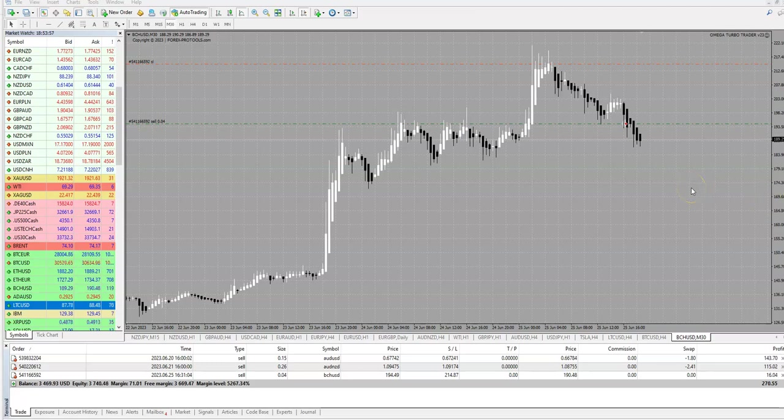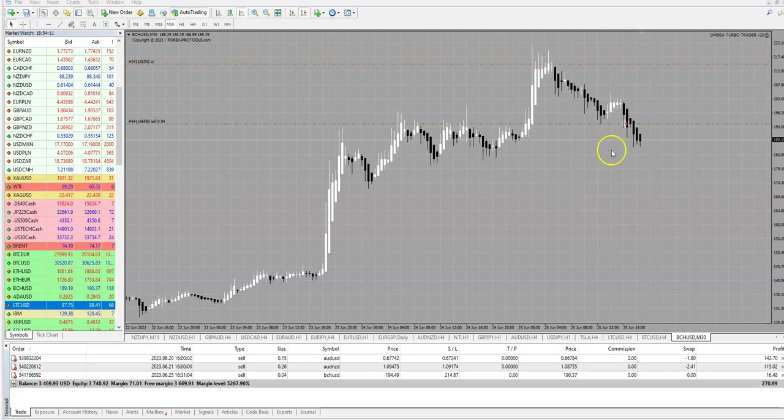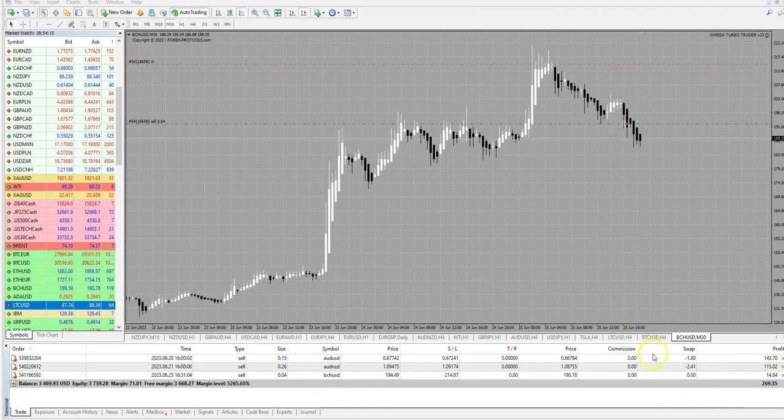And you see we are in live trade with Bitcoin cash. So during the weekends you can trade if you want to trade in crypto. You see with very small lot size we are in profit.